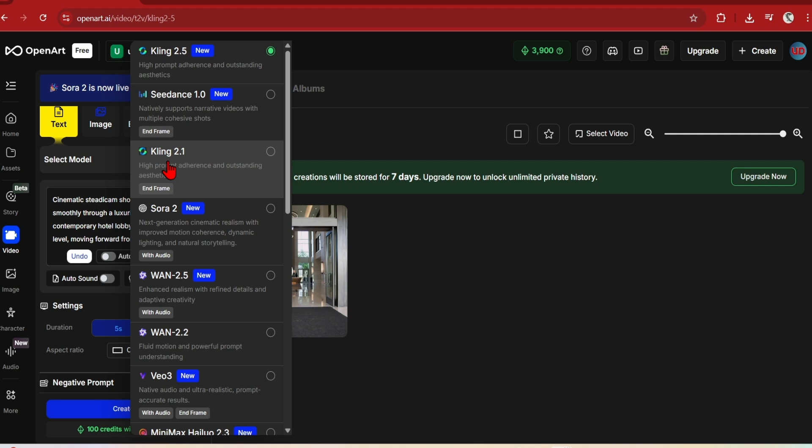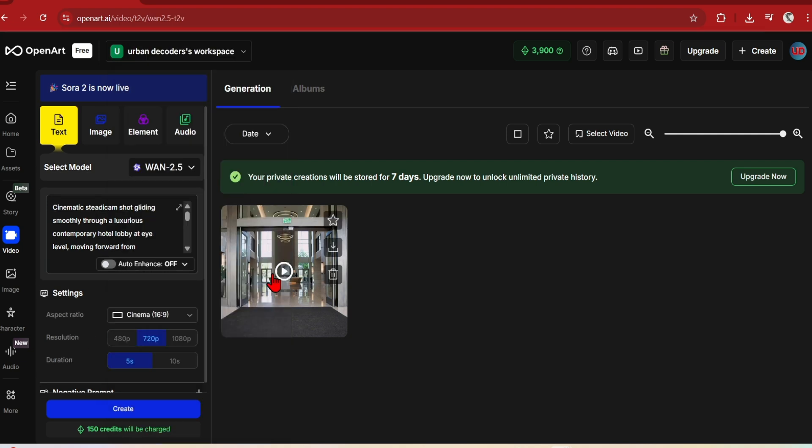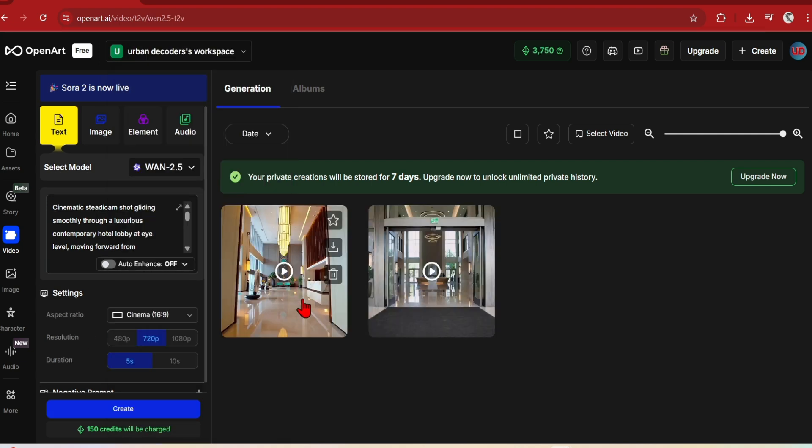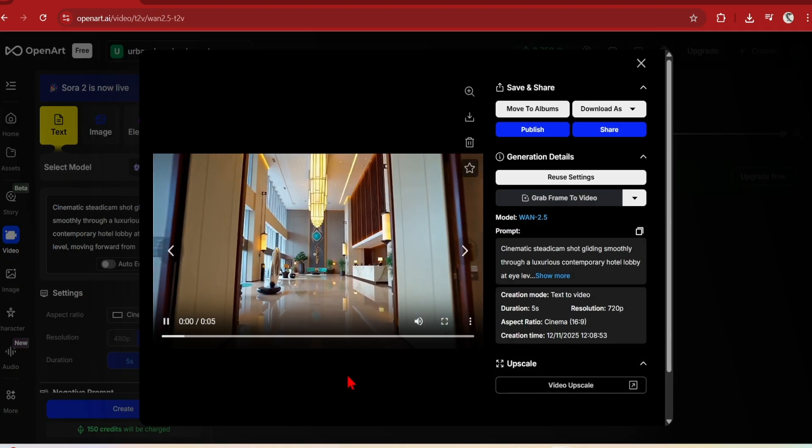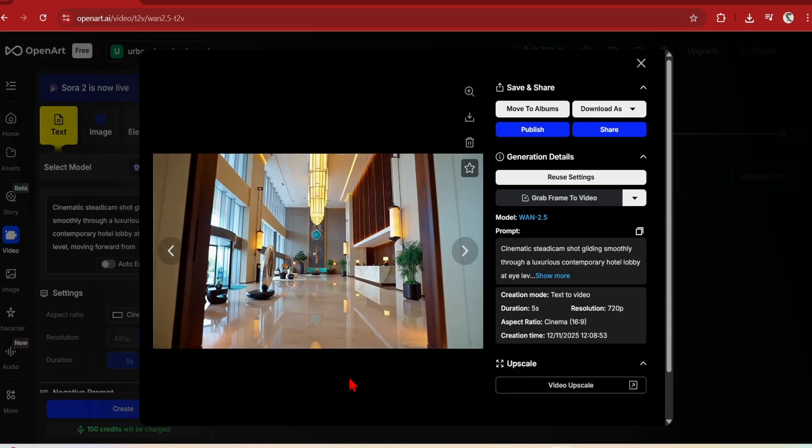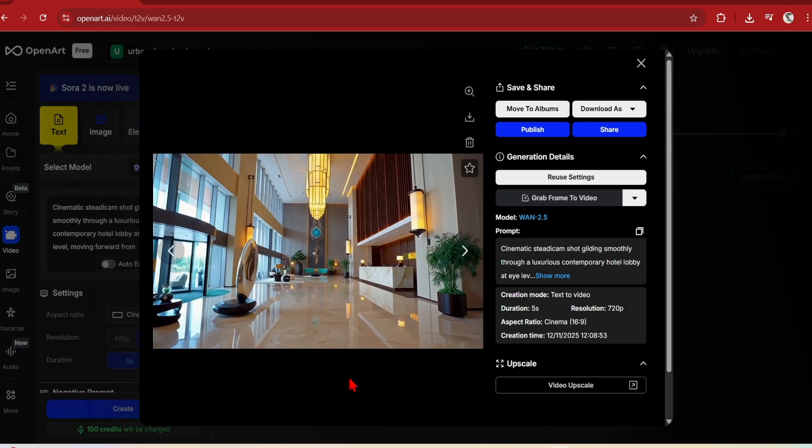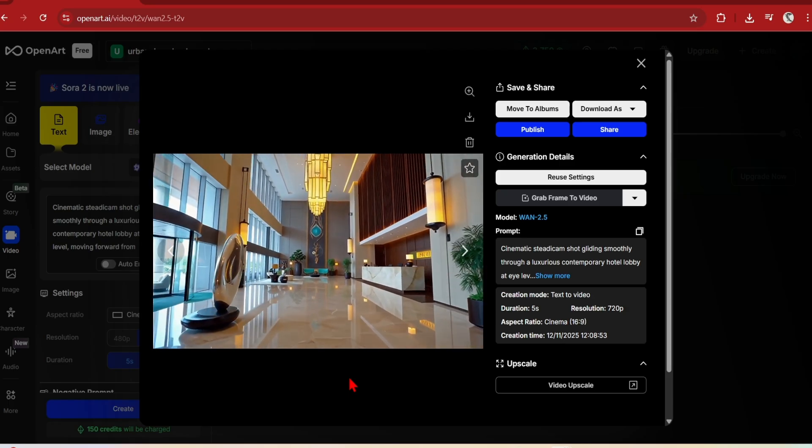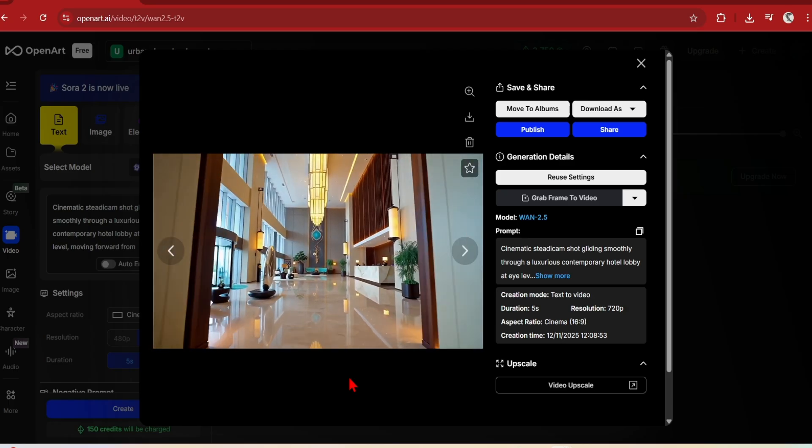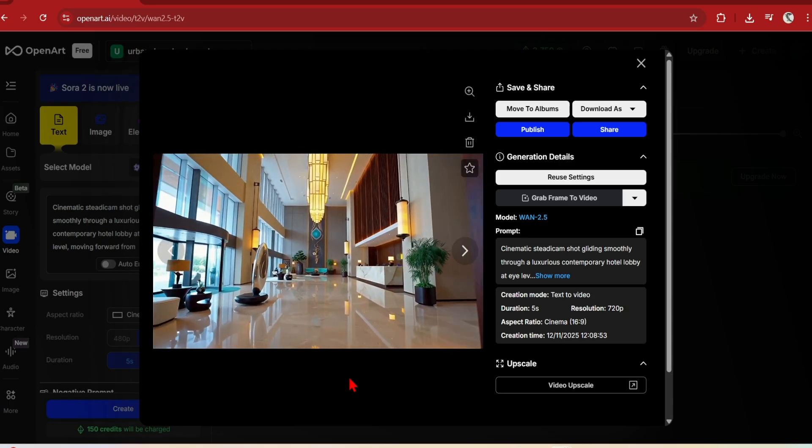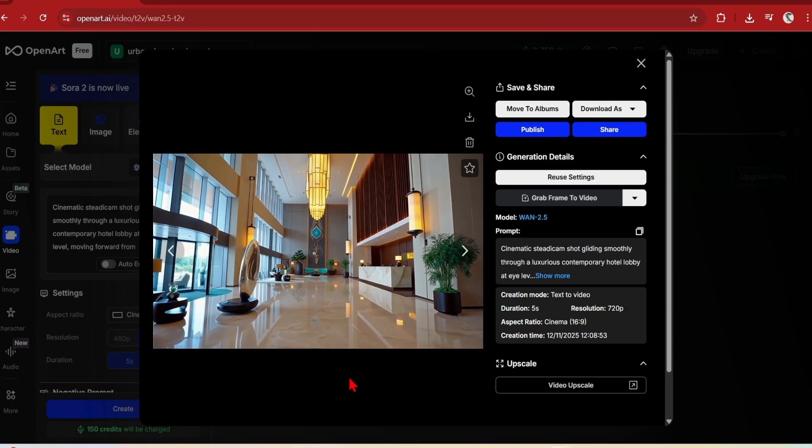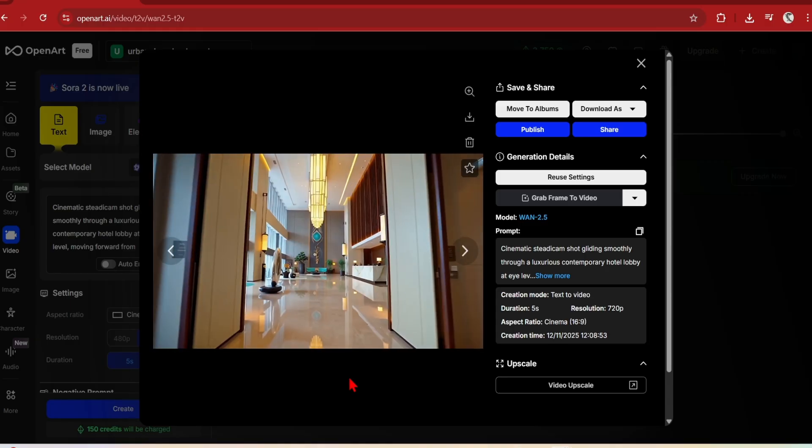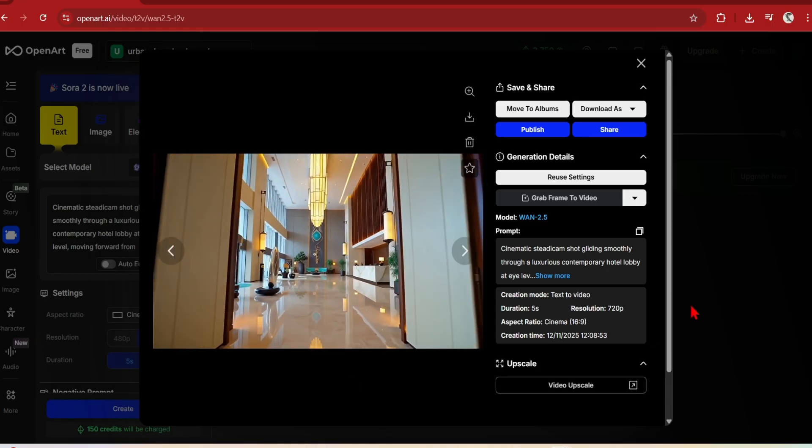I will also try the new RAN 2.5 and run the same prompt. A very different output with warmer tones, more distorted perspective and boutique style lobby with art sculptures. Still a natural camera movement and good reflections in the floor, although the quality is not as crisp as the Kling 2.5.